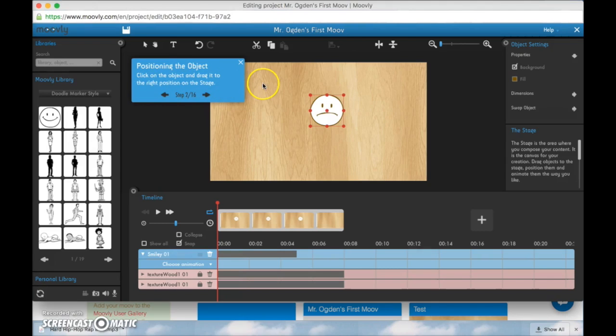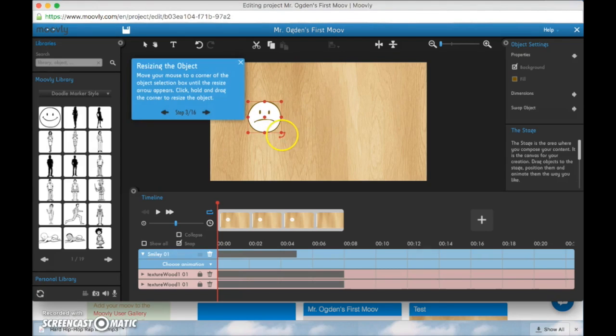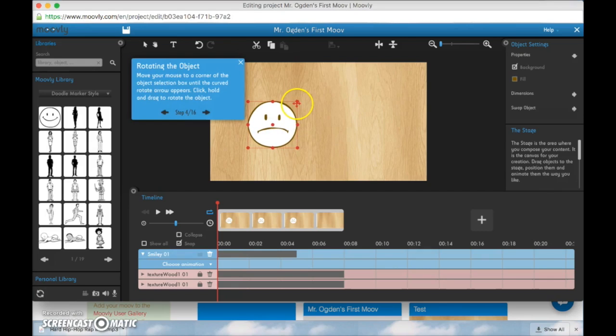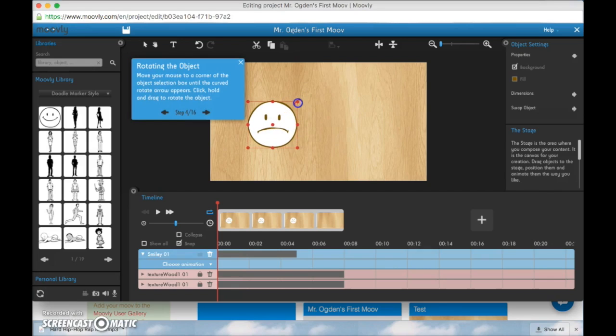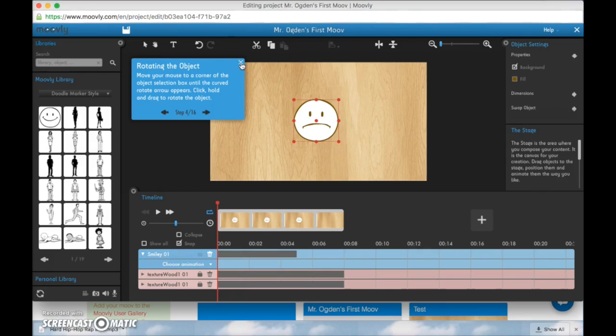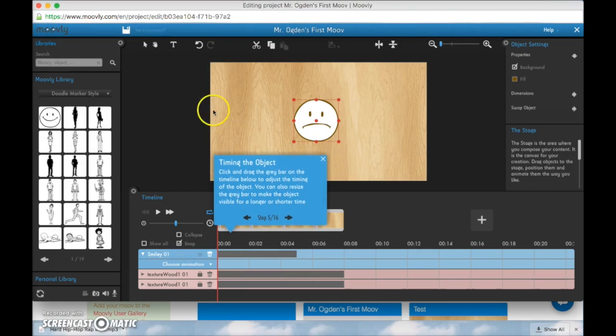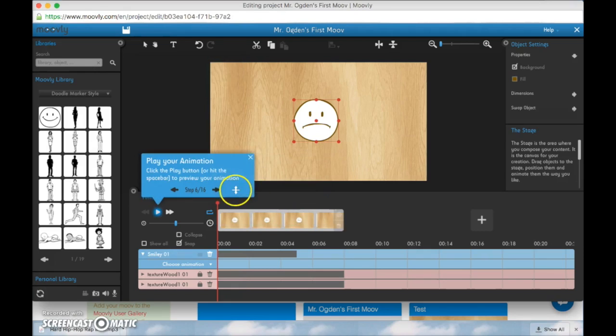And now you're going to go through all the different things it tells you to do. Click on the object and drag. Drag it to the right position on the stage. Now you can resize it, rotate it. You can do all kinds of different things.